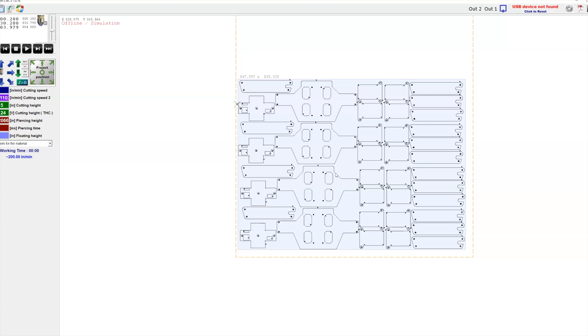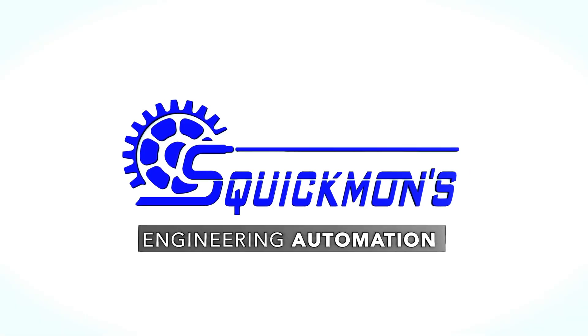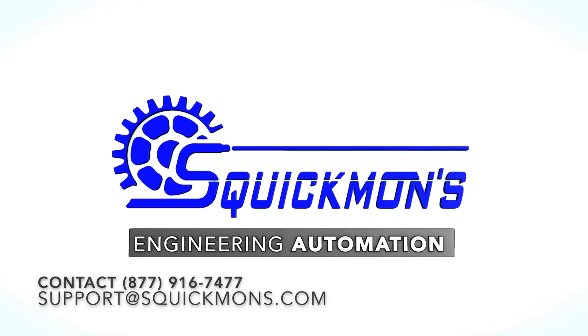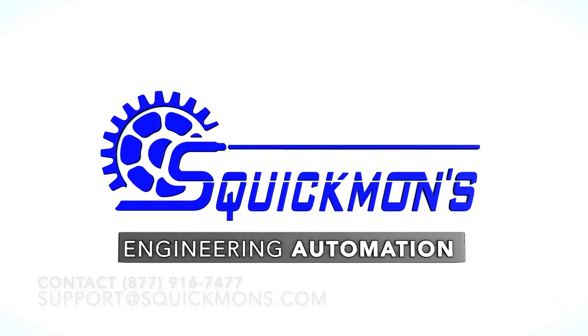We look forward to talking with you next time. So thanks so much for watching, guys.